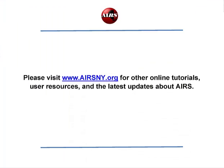Thank you for joining us for this AIRS online video tutorial. Please visit www.AIRSNY.org for other online tutorials, user resources, and the latest updates about AIRS.